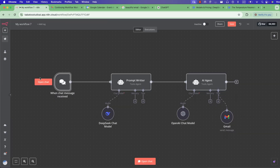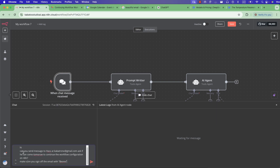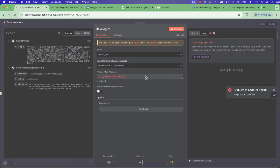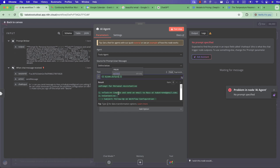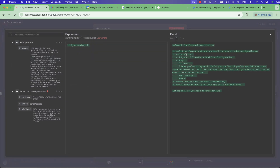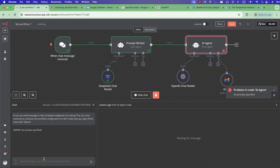If I click 'Open Chat,' this is the message: 'Hi, can you send a message to us at capatron.com asking if they can come tomorrow to continue the workflow configuration? Make sure to sign off the email with my name.' And I send it. Now this AI must use the output from DeepSeek. If you check this output, you'll notice that DeepSeek has created an amazing text format for the agent.